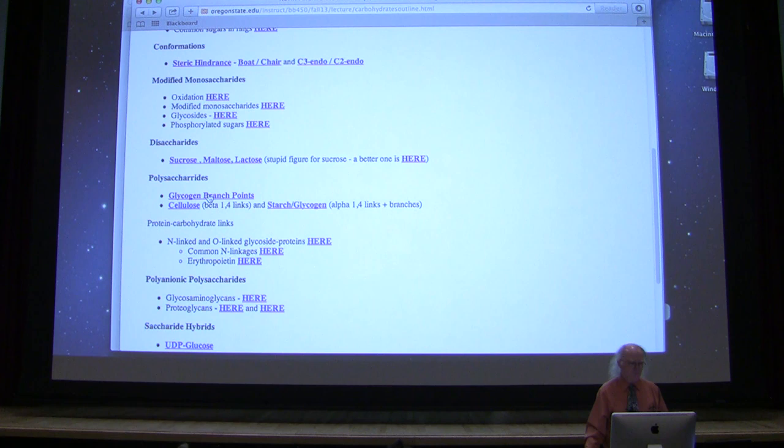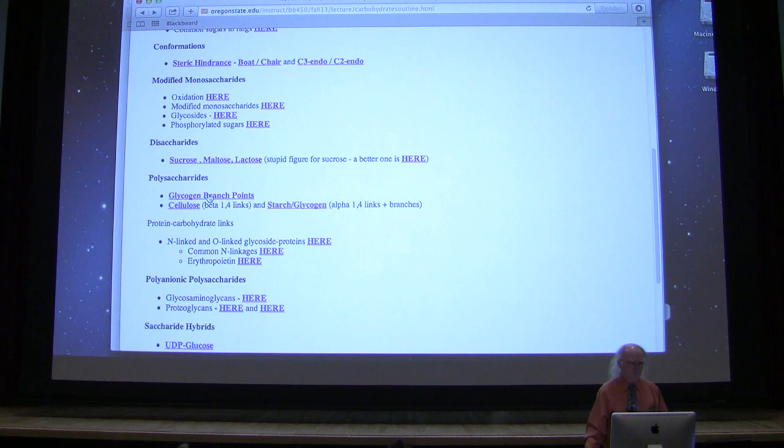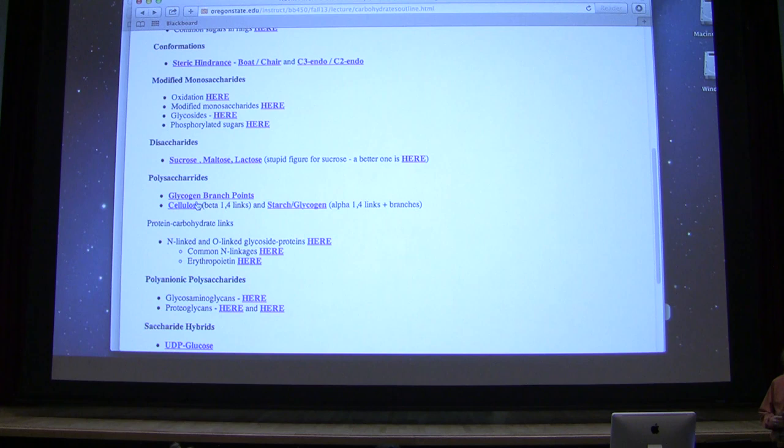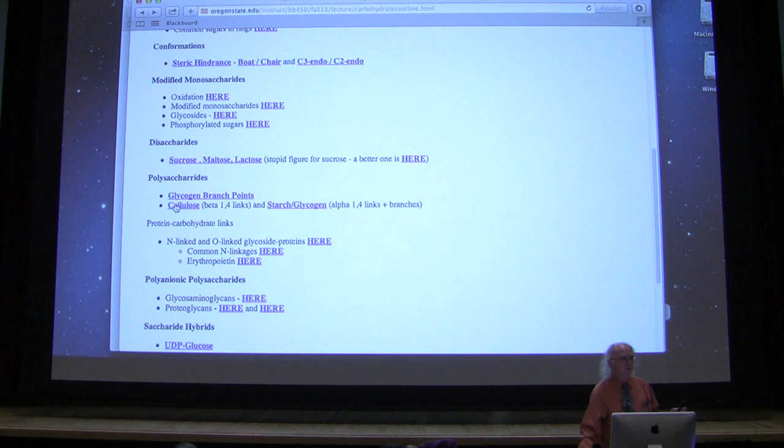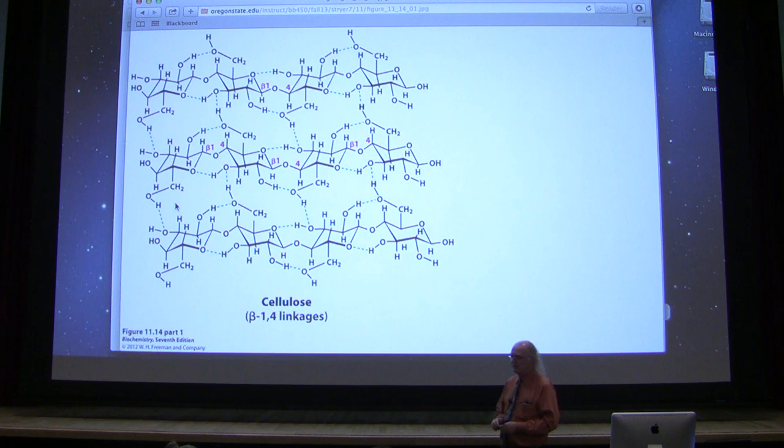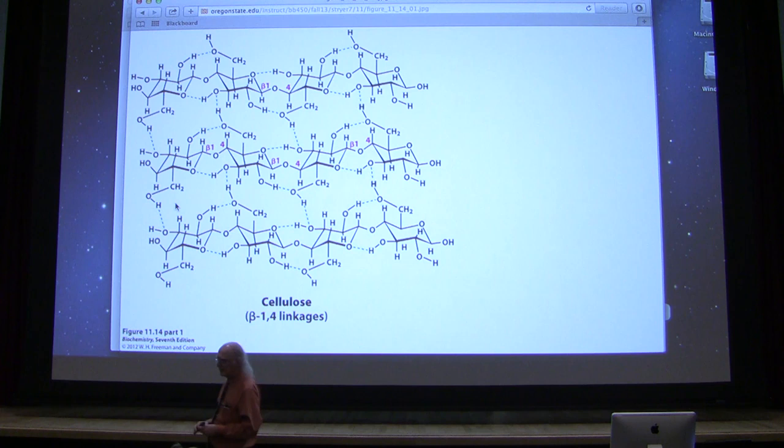Structure is important for function. I also mentioned cellulose — how does cellulose fit into this picture? Cellulose is also a polymer of glucose, but instead of having alpha-1,4 linkages, it has beta-1,4 linkages. It is a very simple change in structure, but that simple change in structure has enormous implications.